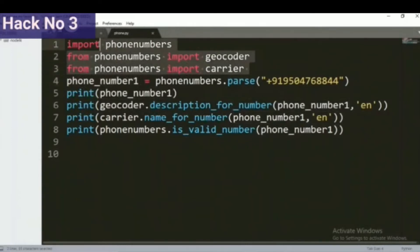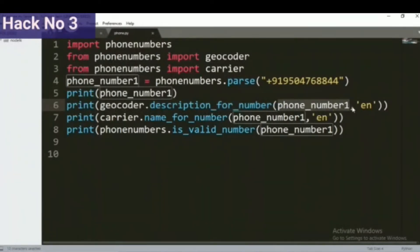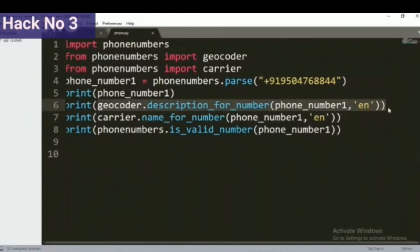So our first task was to import the important modules, and our second task was to create a variable for that particular phone number. Now our third task is calling the important methods. Inside geocoder, there is a method called description_for_number, where we will pass the phone_number_one variable as well as the language. This line of code will return the name of the country which belongs to that phone number.